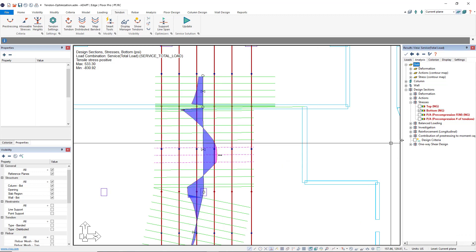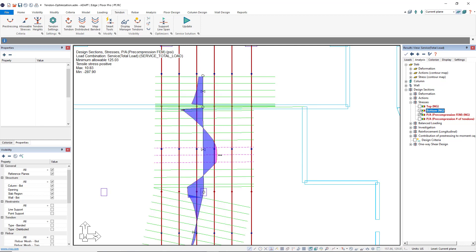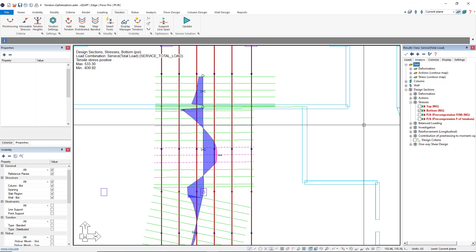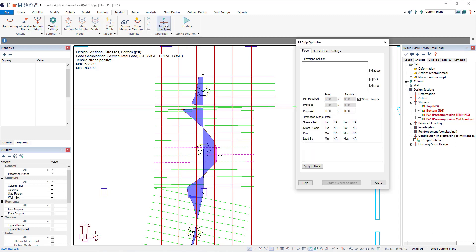As well as some pre-compression issues. Now let's go ahead and easily solve these problems using the support line span optimizer. I'll leave my bottom stress on and we'll click on the support line span tool up here in the tendon tab.